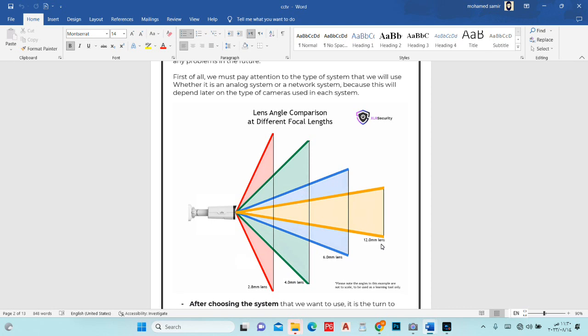For example, at 2.8mm I can start seeing from here with a wide angle. At 4mm the view will be narrower and I start seeing from a further point. At 12mm the view will be much narrower and I start seeing from even further away — this creates a blind spot close to the camera. So when I choose a camera and need to cover a container at a distance, I don't need a 2.8mm lens because that gives me a very wide view of the container. I should use a 12mm lens to focus specifically on that area.